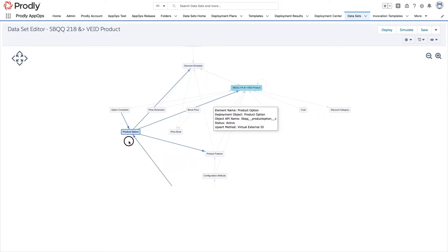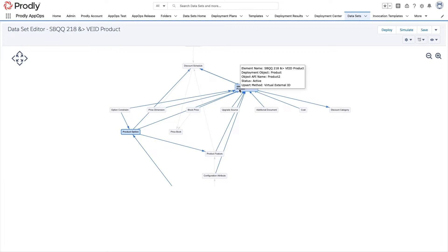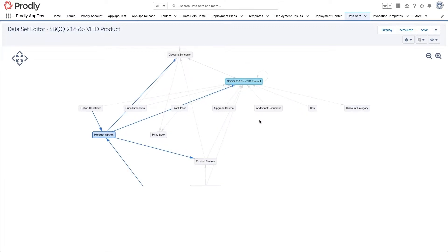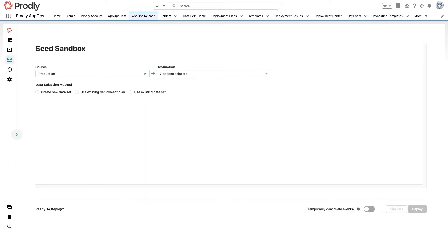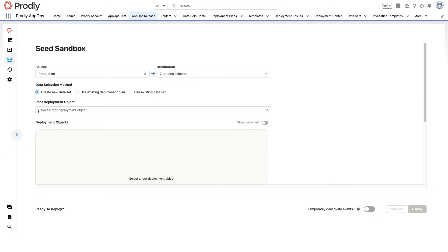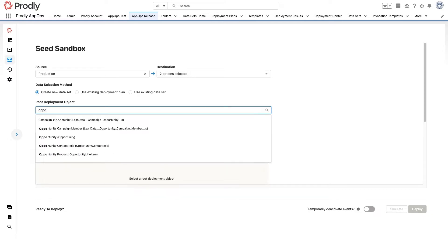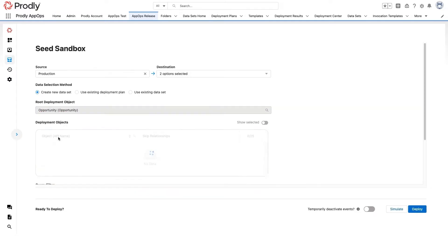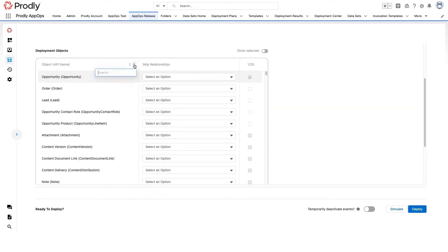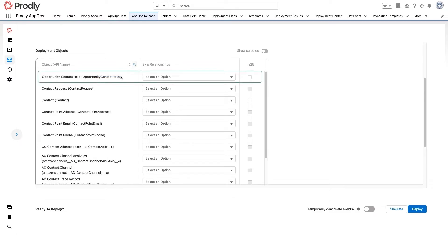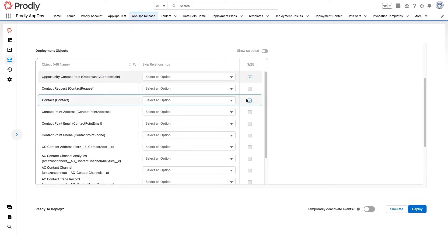But what if I don't have a dataset? No problem. I can quickly select up to 25 related objects to seed on the fly. So if I'm working on a project and need about the last six months of opportunity data to test against, I just tell App-op sandbox seeding that I want to start with the opportunity object, and that I'm also going to need contact roles, so therefore contacts too, and products.